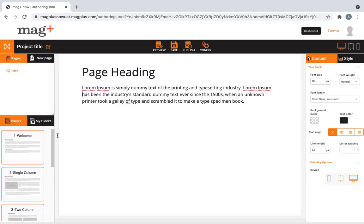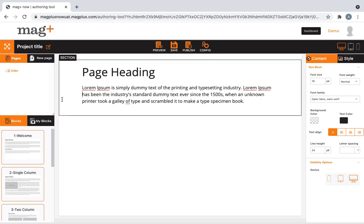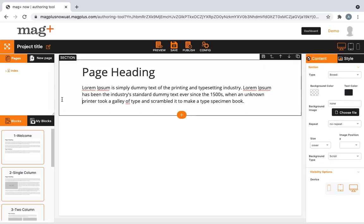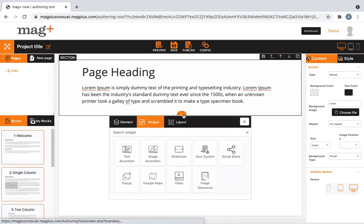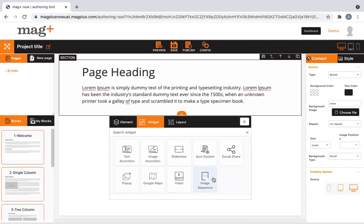In this video, we're going to be taking a look at the image sequence feature. I've got my default page layout over here. Click on the section as a whole, click on the plus icon that appears at the bottom of it. Under the widgets tab, just choose image sequence.